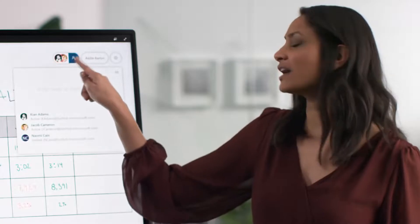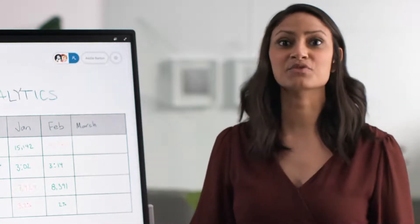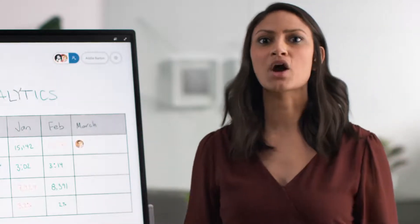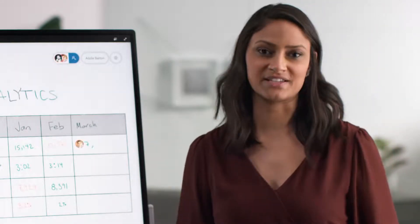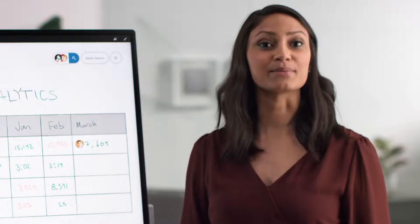You can invite your colleagues to contribute to the Whiteboard, and they can add to it at any time from anywhere on multiple devices, from phones to tablets to laptops.